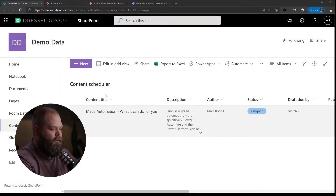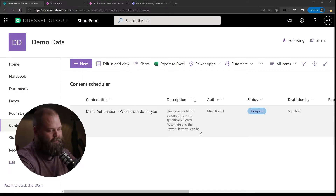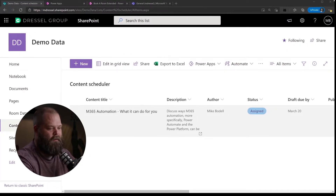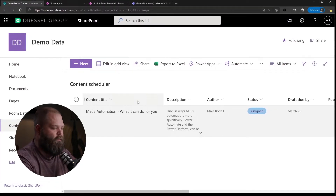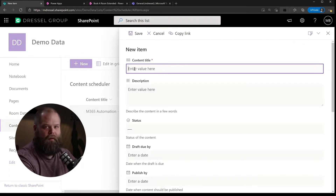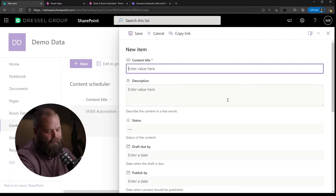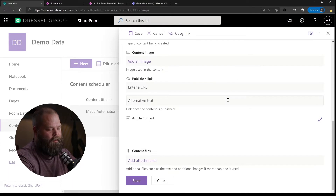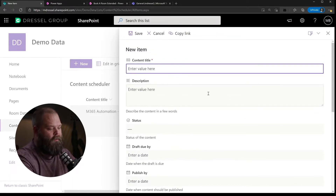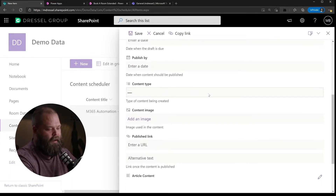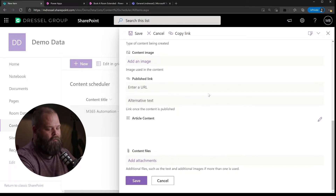We're going to dive right in here. In this case we have some demo data — a content scheduler list. I've done a little bit of customization to it, but if we look at the new form for example, this is the out-of-the-box or default InfoPanel that you get with a SharePoint list or library. This is nice — it lets you enter data and it's certainly much more responsive and mobile-friendly than SharePoint used to be.